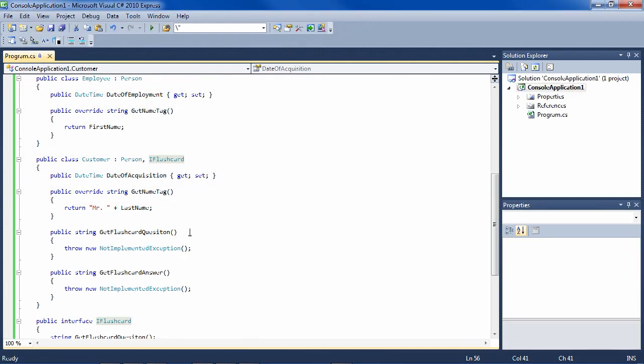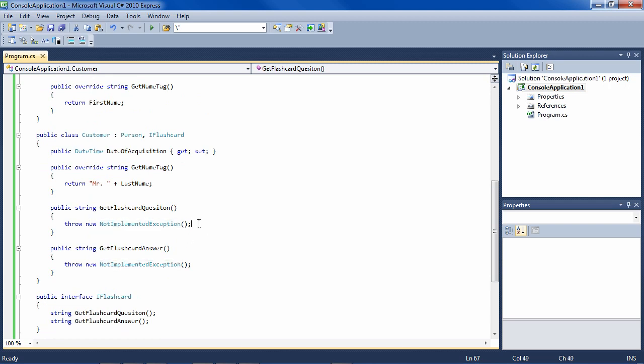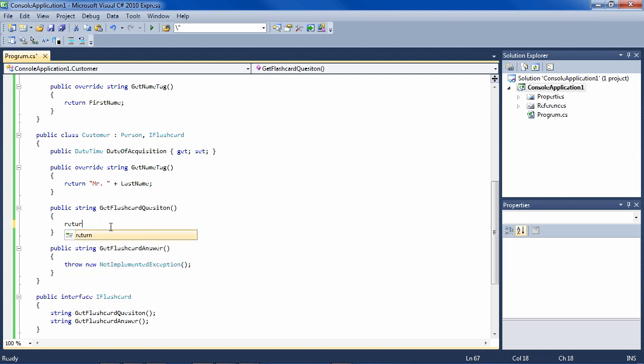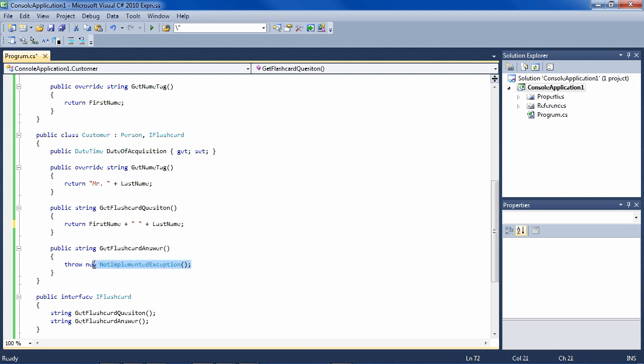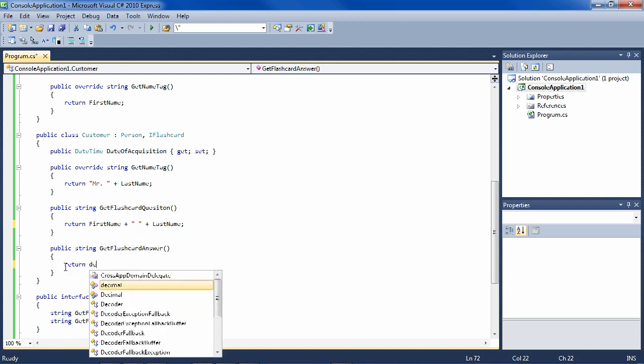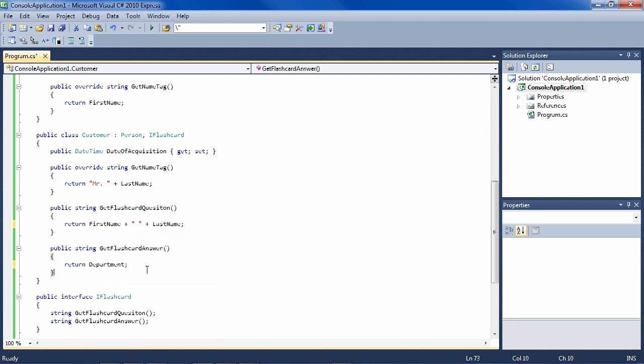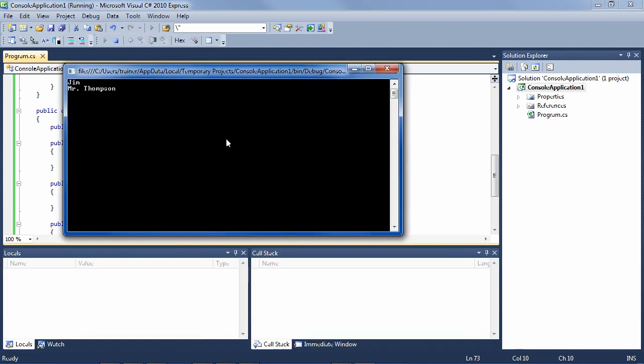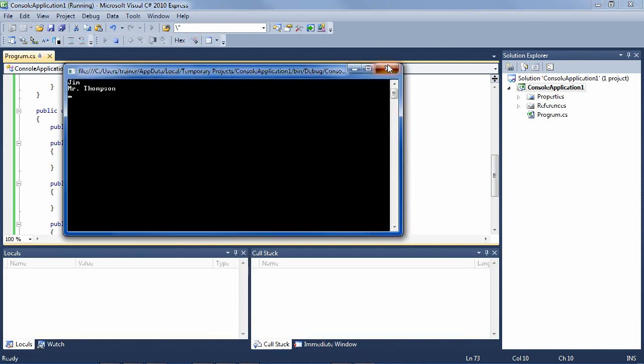Now we need to return something sensible here. So this is a customer. What do we want the employee to see when the flashcard of the customer is displayed? What is the question? The question would be his full name, for instance. So we return first name plus last name. And what is it that we want the employee to be able to remember? Let's say the department. And still compiles, very nice.